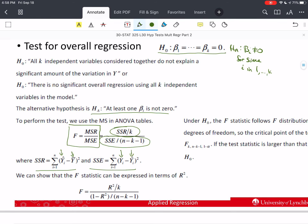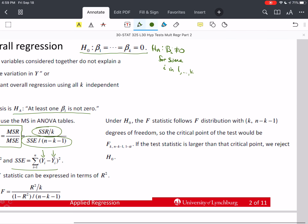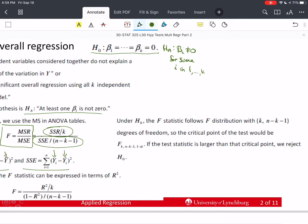We can show that the F statistic could also be expressed in terms of R² if we wanted to go through that derivation. Under the null hypothesis, the F statistic follows an F distribution with k numerator degrees of freedom and n − k − 1 denominator degrees of freedom, written as F(k, n − k − 1).